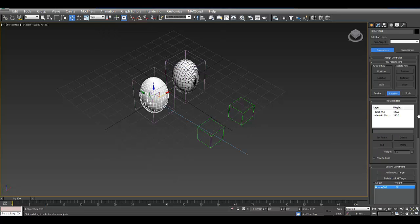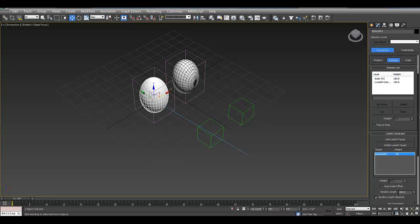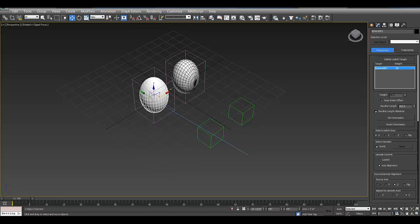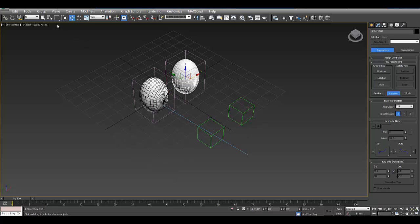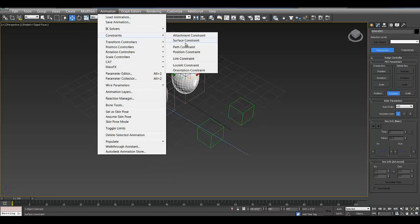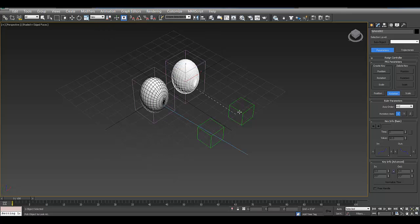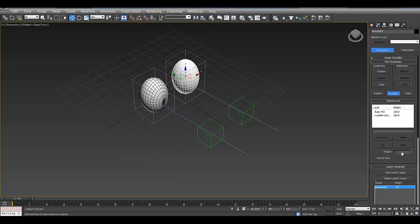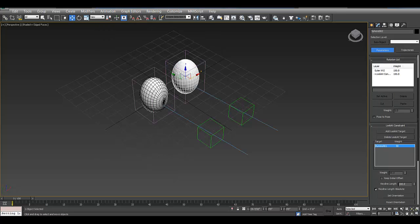And when you do this, at first it flips the eye around. So in the modify panel, or sorry, in the motion panel, I'm going to scroll down. And in the options for the look at constraint, just click on keep initial offset. So I'm going to do the same thing for the other one. So animation constraints, look at constraint, it's looking at the dummy object, and then keep initial offset.